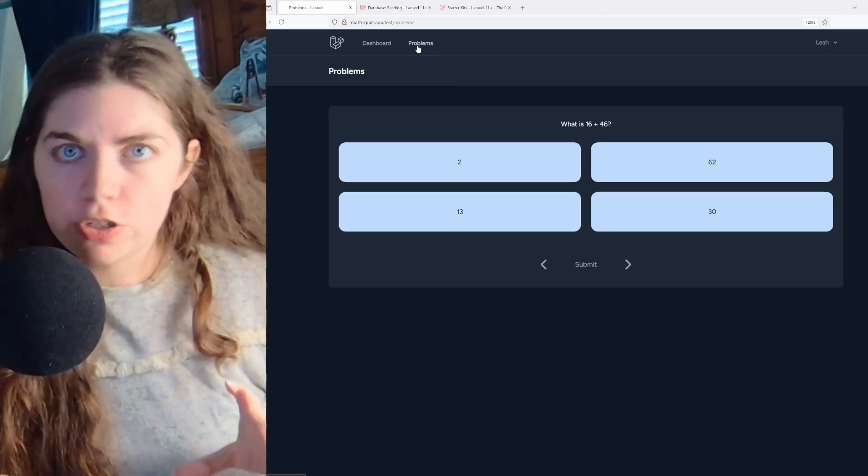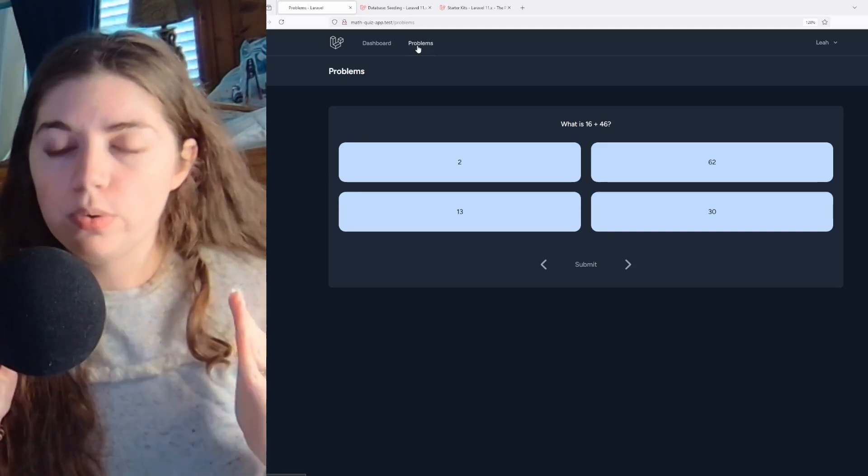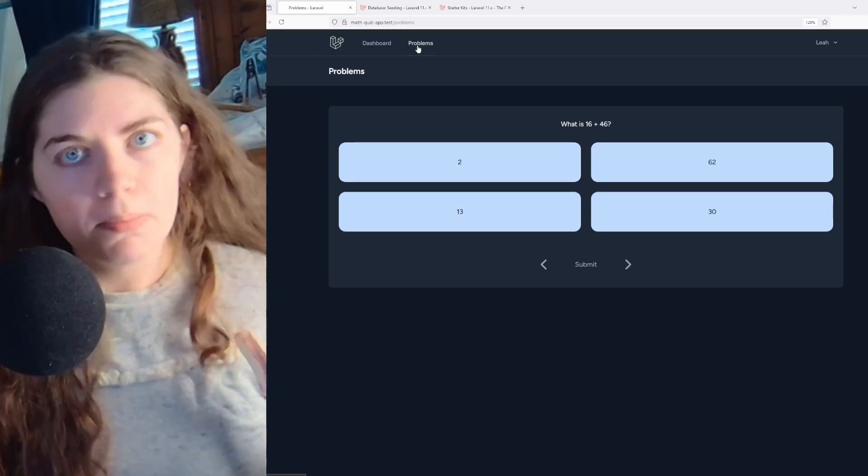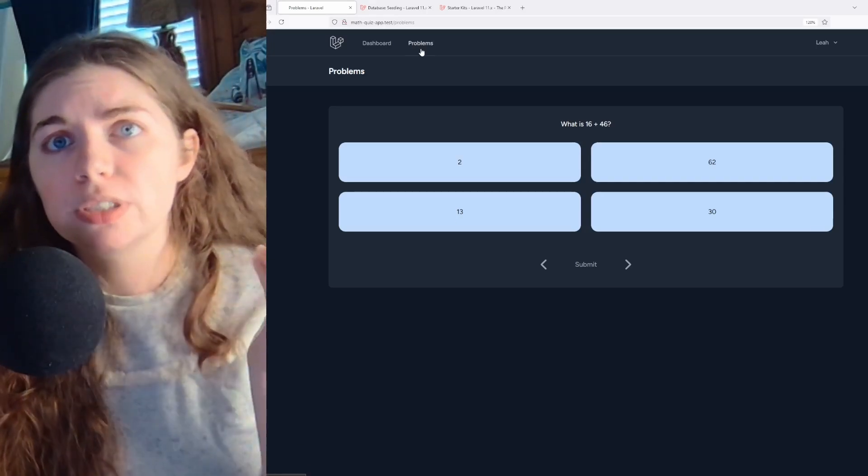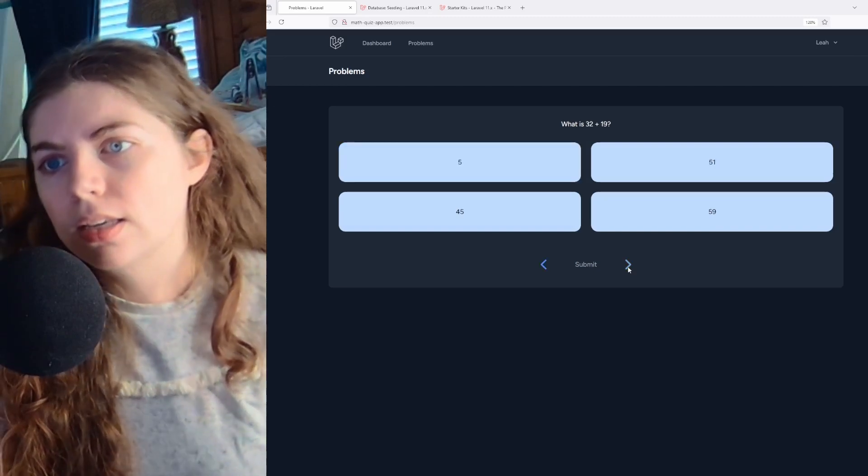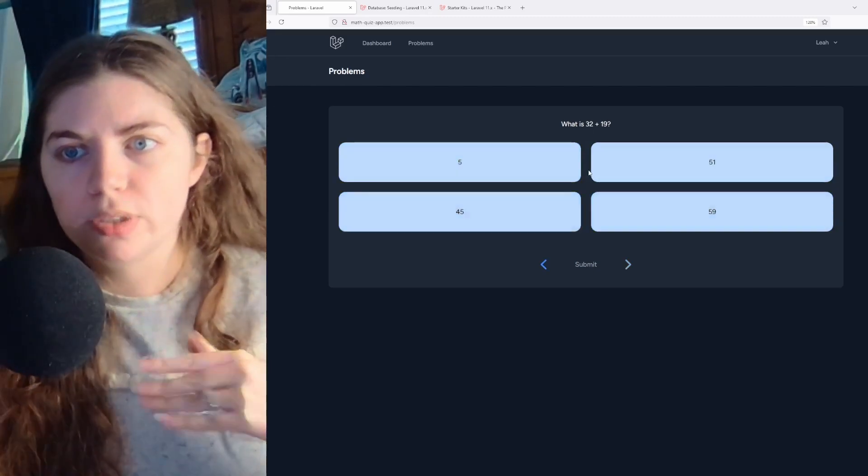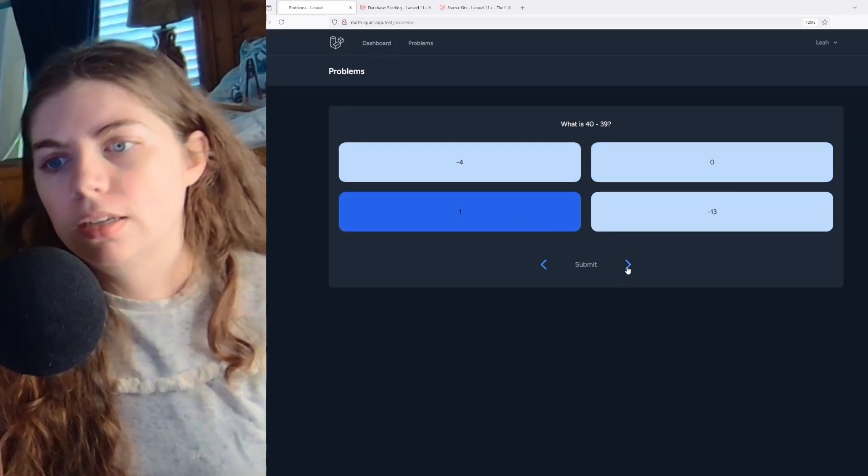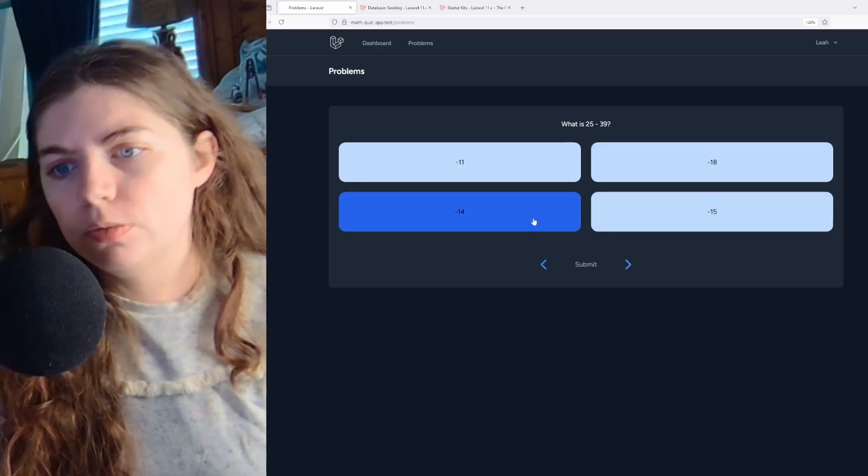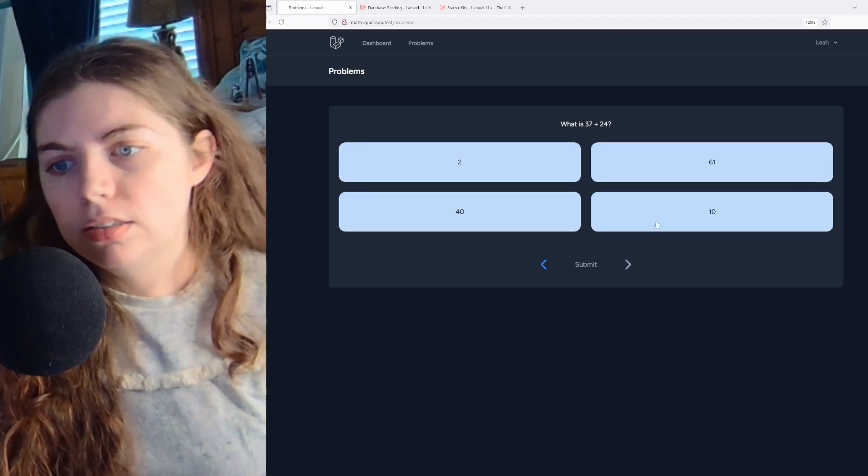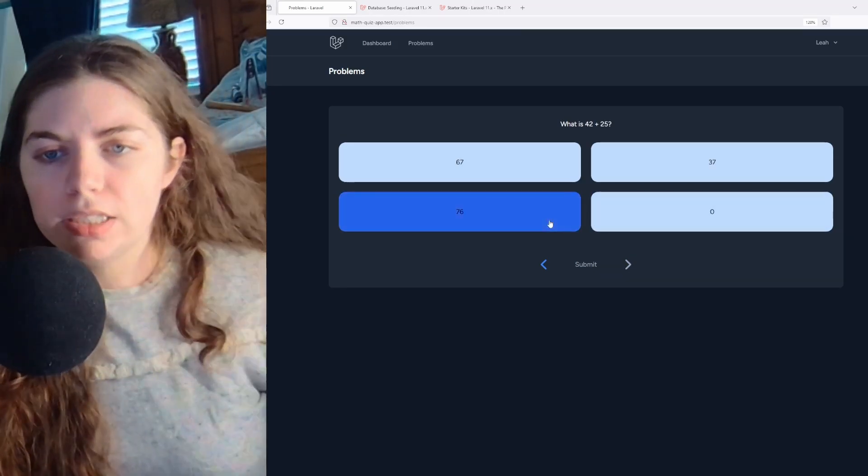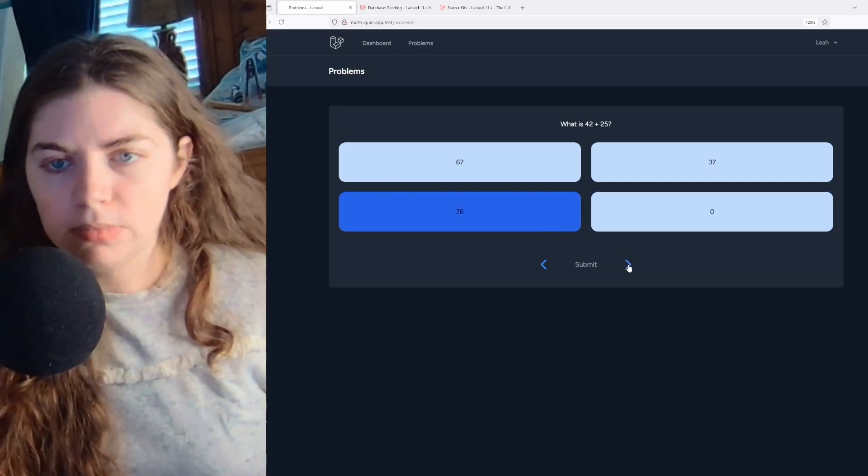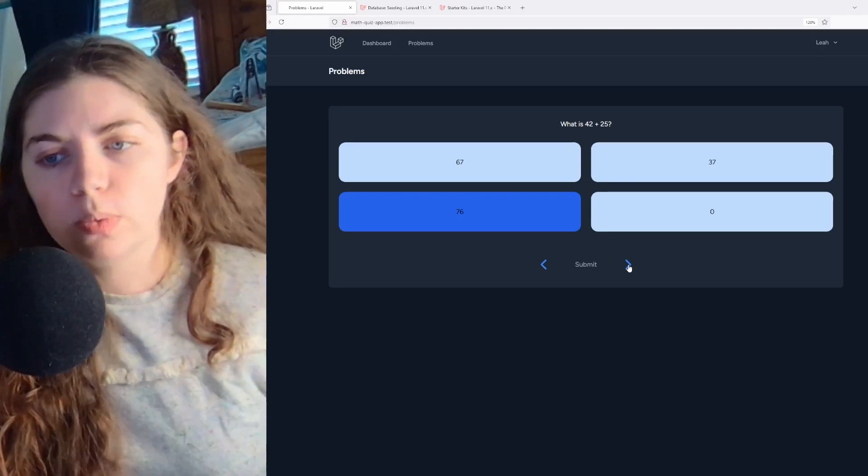So whenever you go to the problems page, it generates a quiz, which a quiz contains 10 of those randomly generated math problems. So it's 10 of the entries from my problems table in the database and also the answer choices for that specific problem. And then you just click through, you pick your answers. You can't go next. That is disabled until you've picked, until you've selected an answer for that specific question.